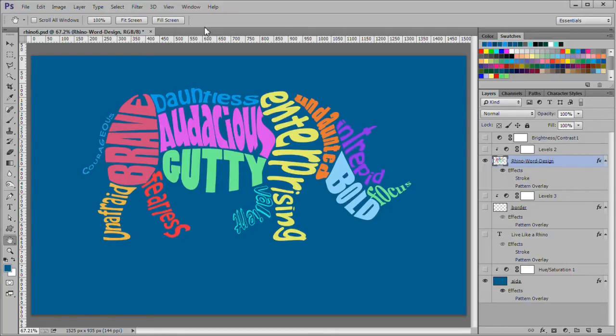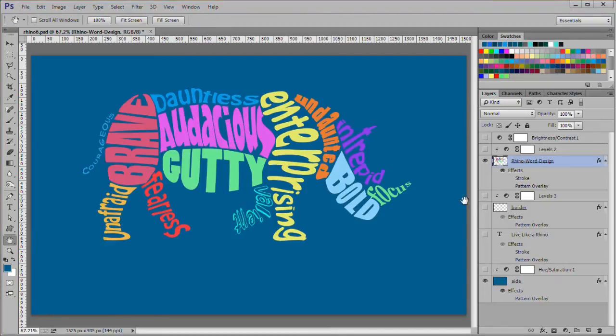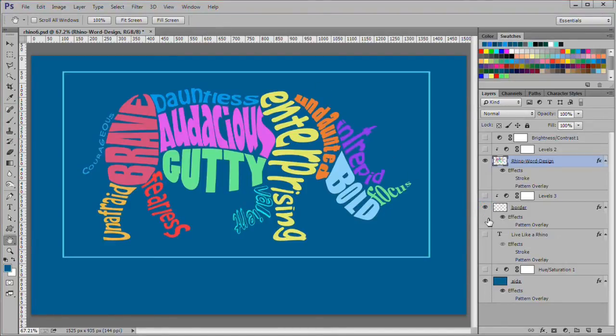I cropped out the Rhino background and placed it on a darkish blue background. I resized it to 144 pixels per inch. Then I added an 8 pixel border.